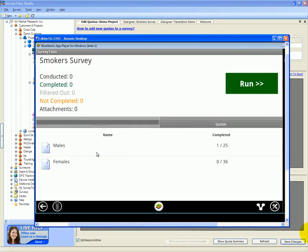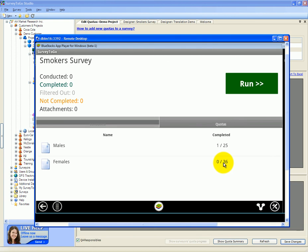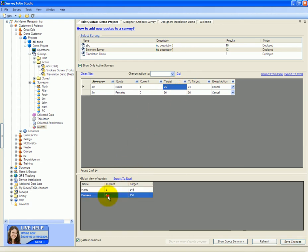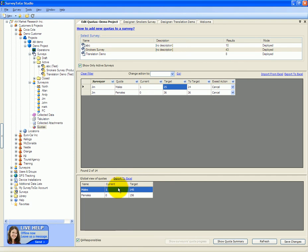And then once the tablet synchronizes, you can see that now Jim has completed one of 25 instead of 20, and still 36 females to go. Once I change the females to 36 and the males to 25, I can see that the global quotas have also been automatically updated to reflect the change.